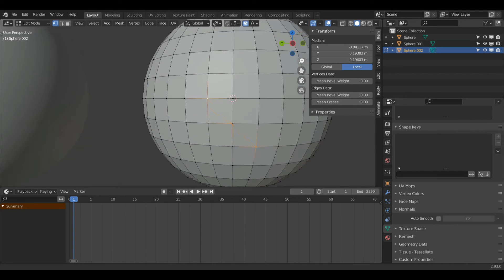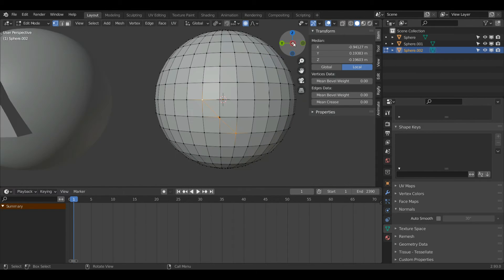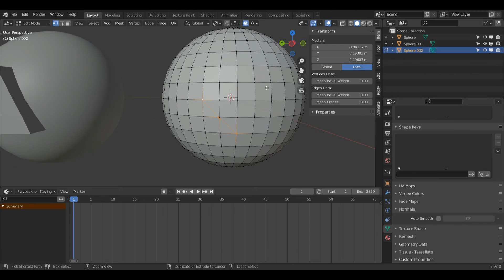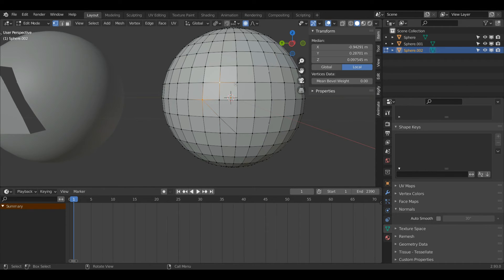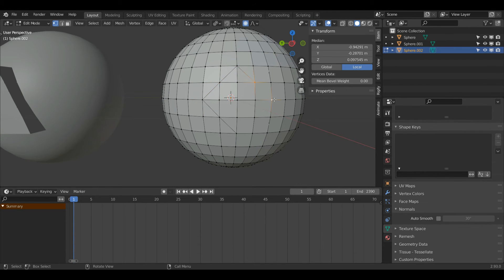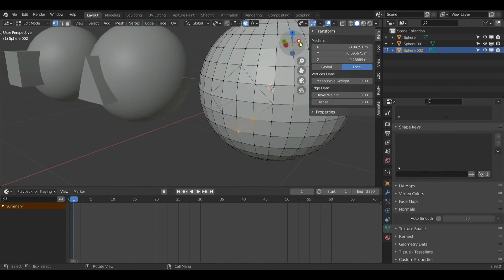That will make a tiny little face there which we may not want, so I'll press Ctrl Z to undo that. Rather than do that, I'm going to left click this one and Shift Left Click this one, press J, and repeat the same process — just select your vertices and press J to join them together like this. Now I've joined all these vertices together.